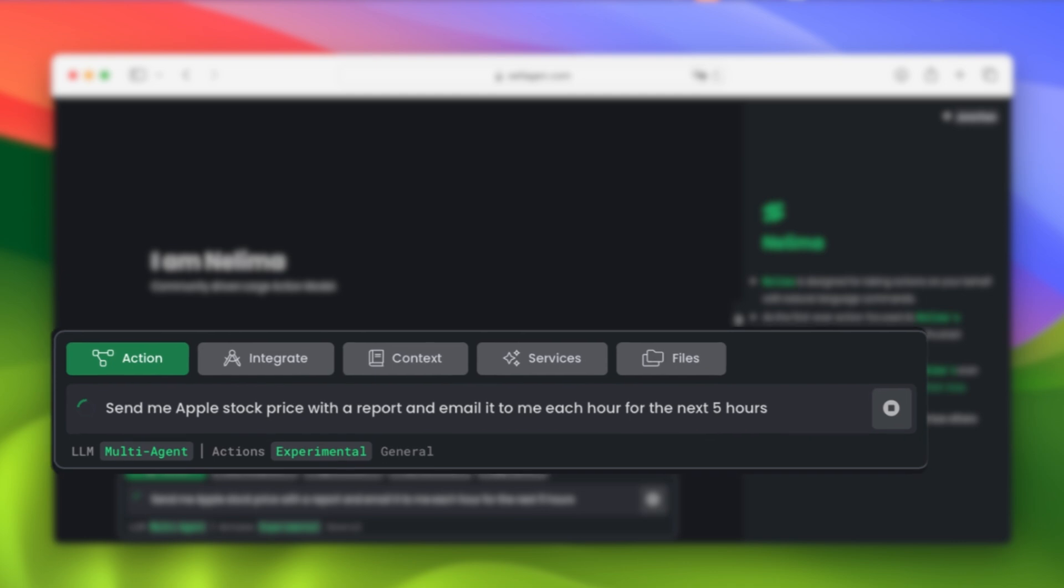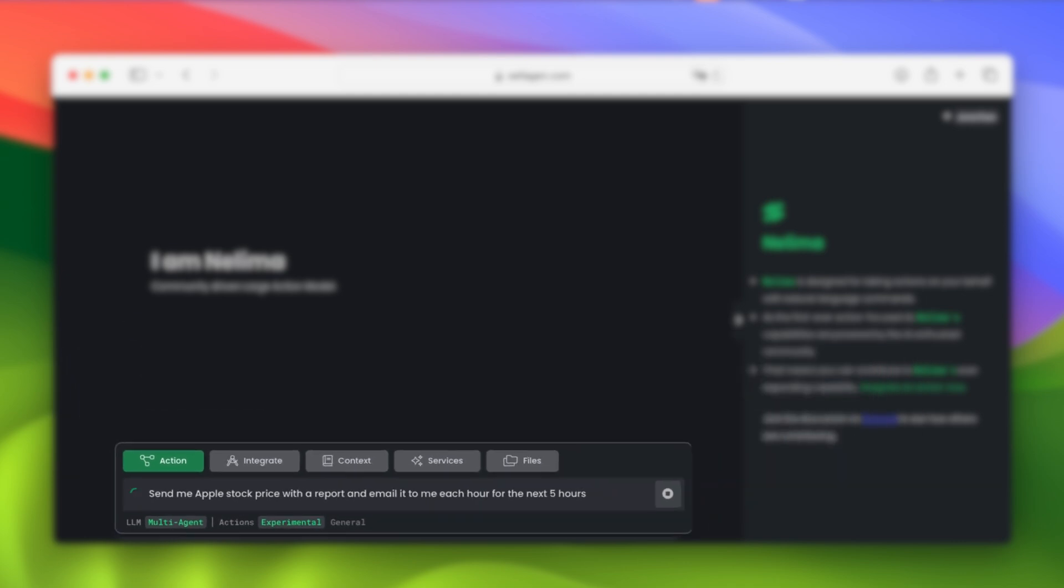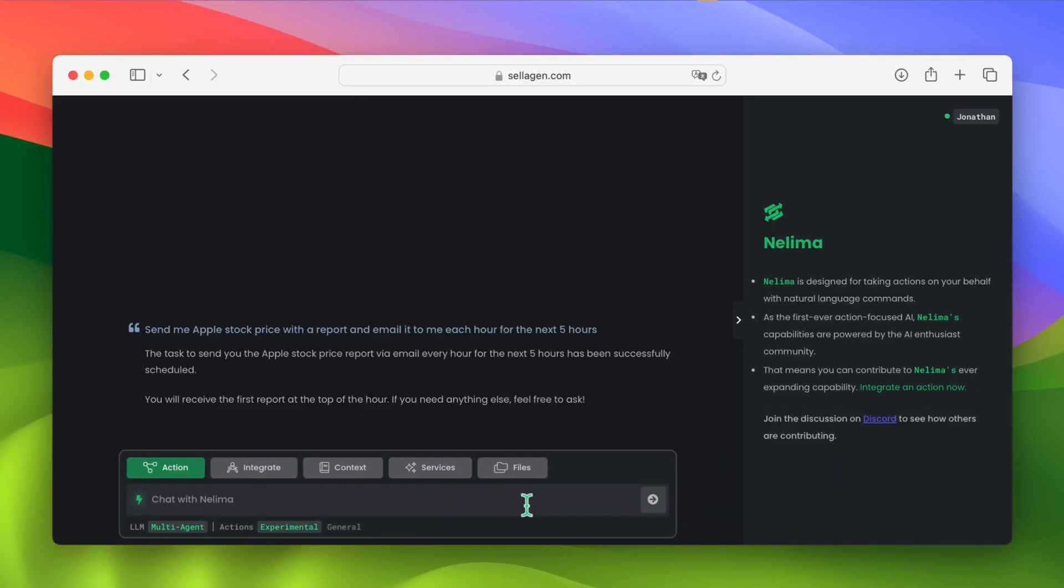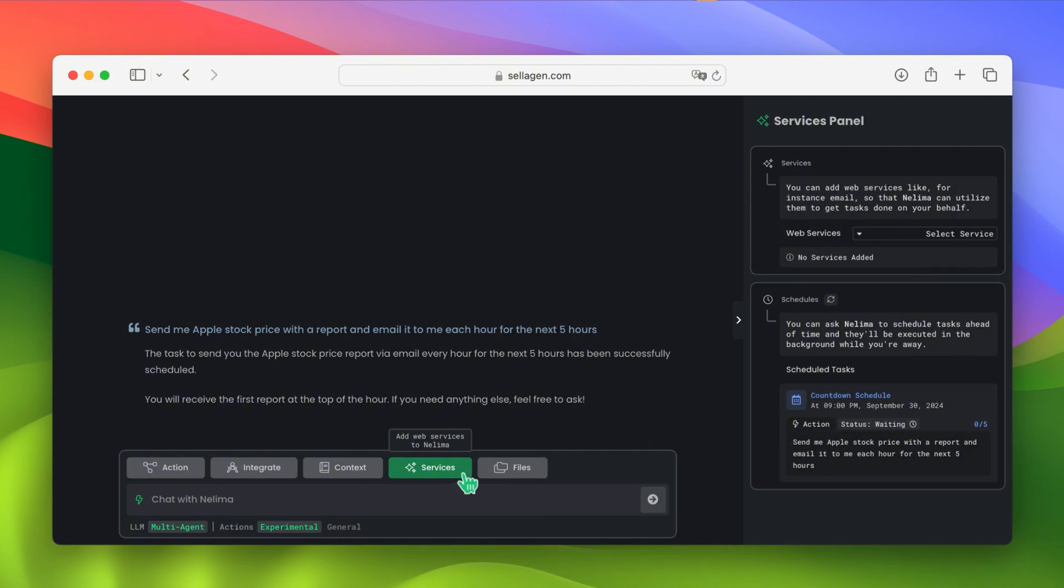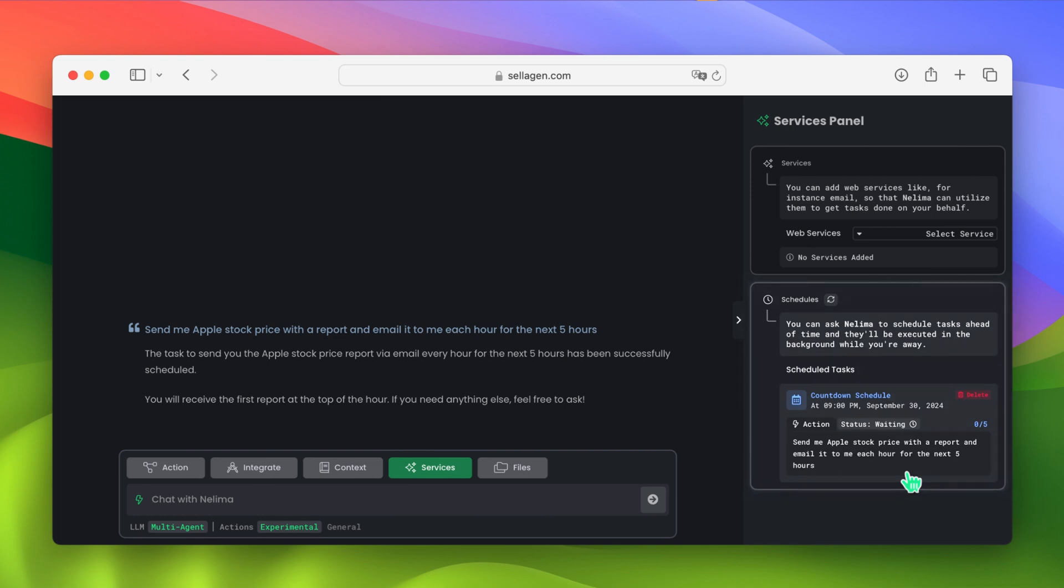And once I confirm the scheduled action, we can go to the Service panel and see that Nelema recognizes the scheduled task as a countdown schedule. She will keep completing that specific task for a certain amount of time and will show you in real time the number of time that task has been accomplished. This would be great for tasks that require frequent updates or monitoring over a specific timeframe.